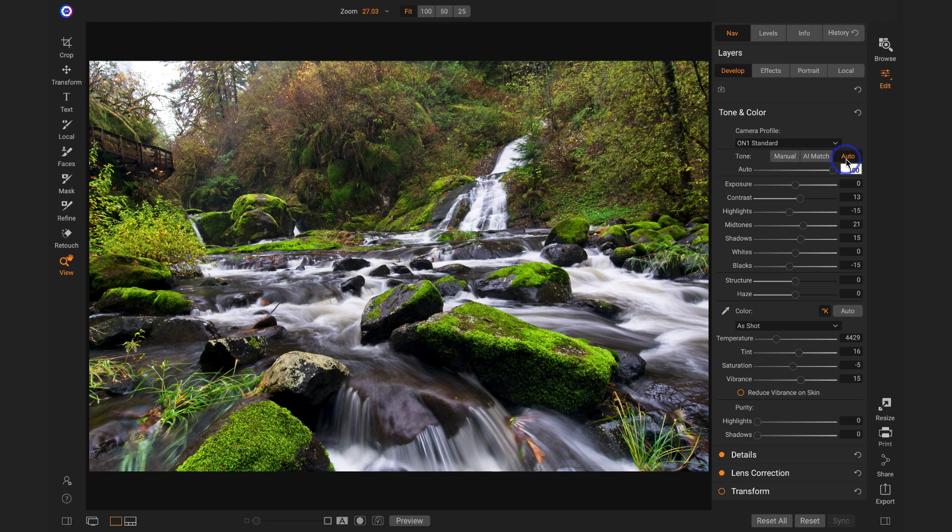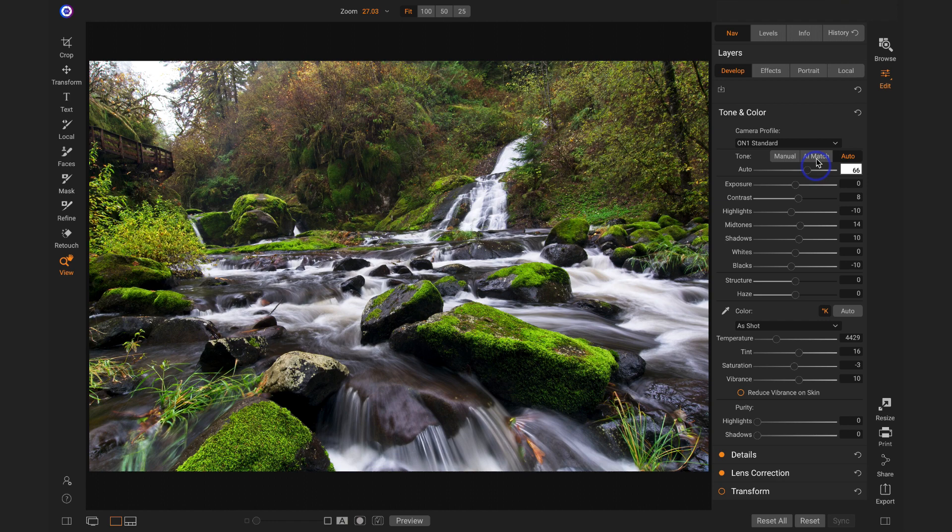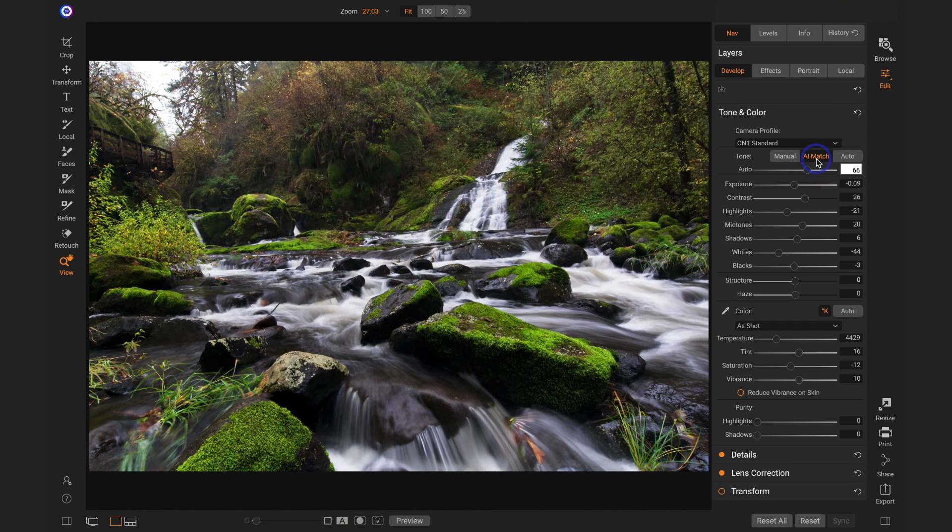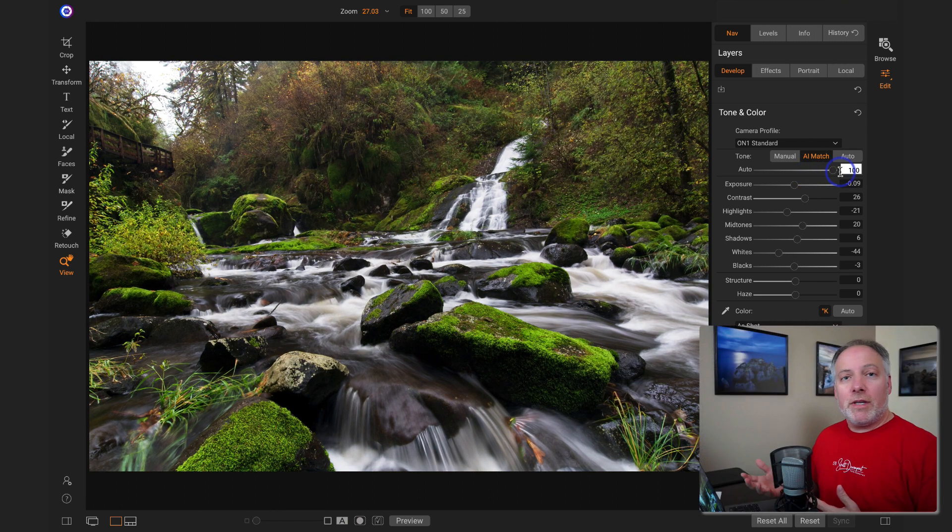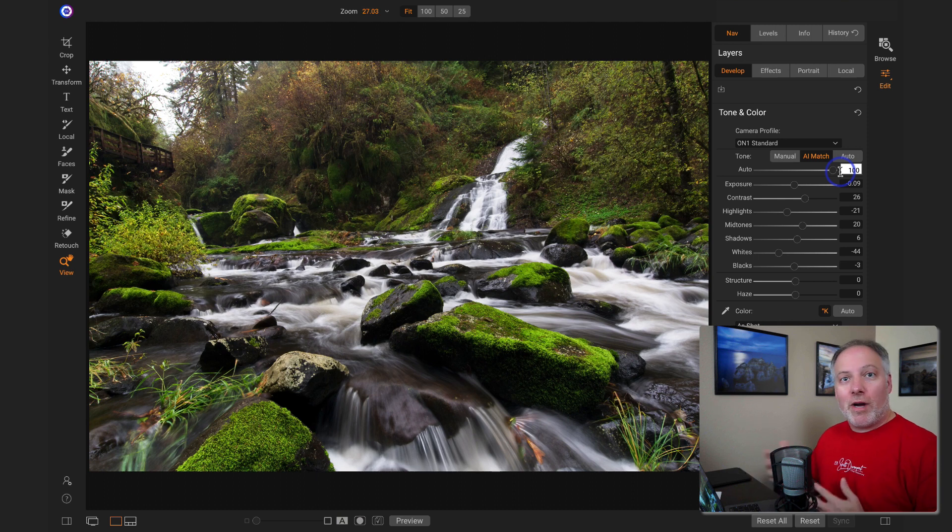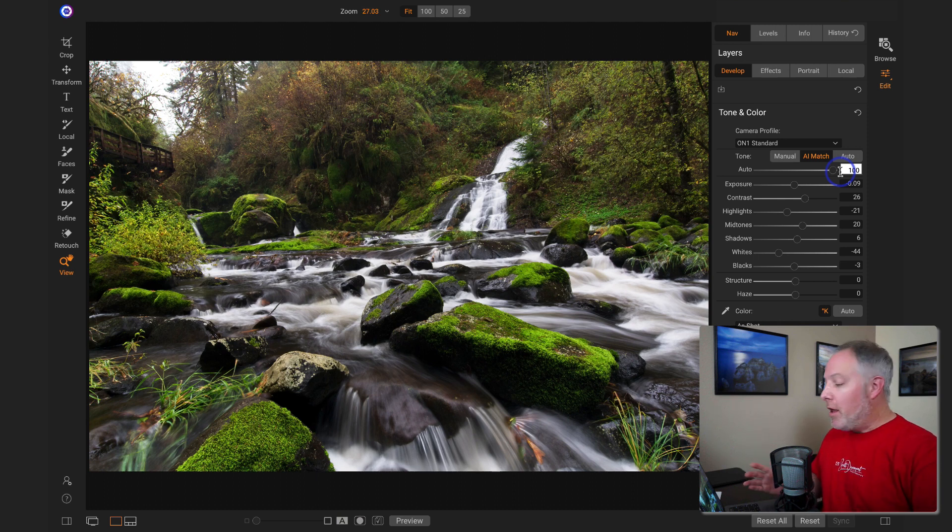Let's do AI tone, which is a little more of a brighter, warmer kind of feel, and for this scene, I kind of like AI match better. Bring that back up to full strength. So it's really quick to try out both looks, see how they go.